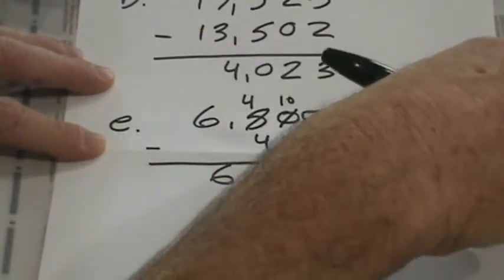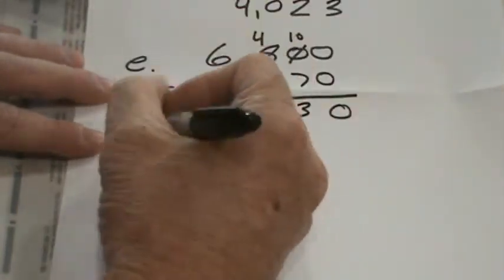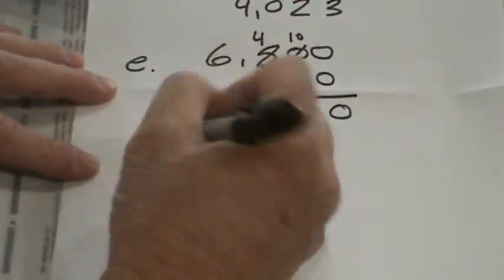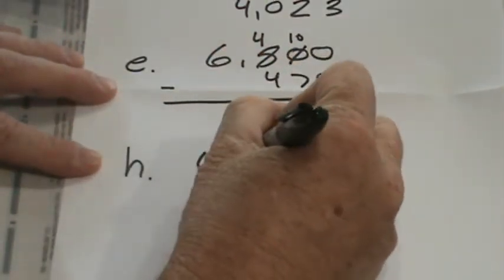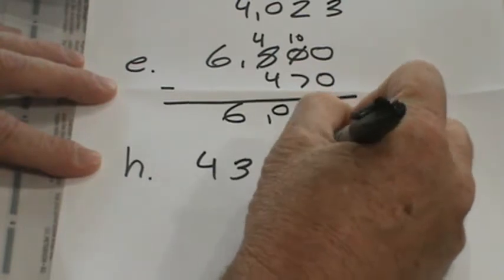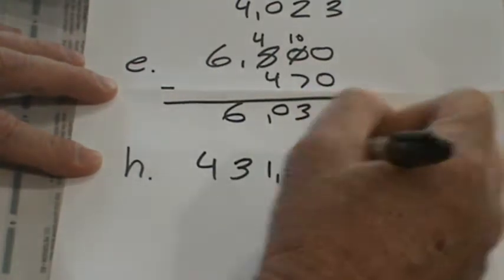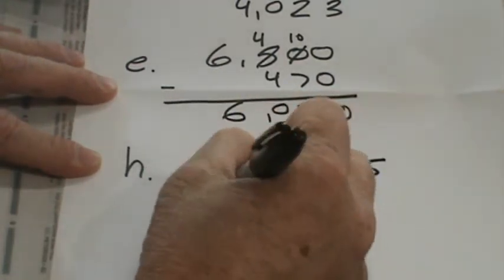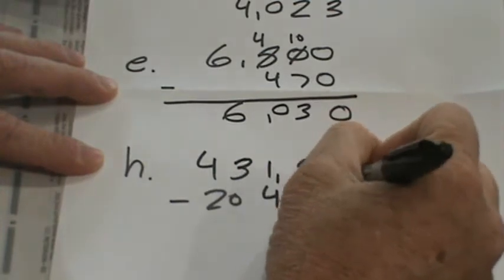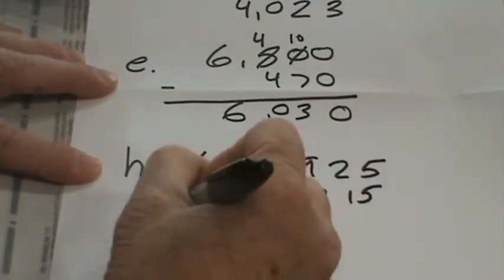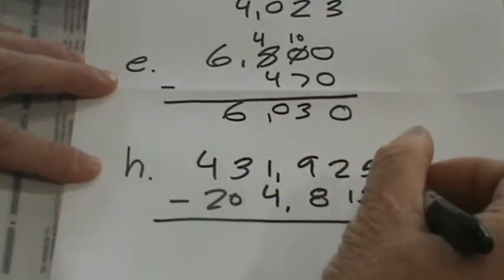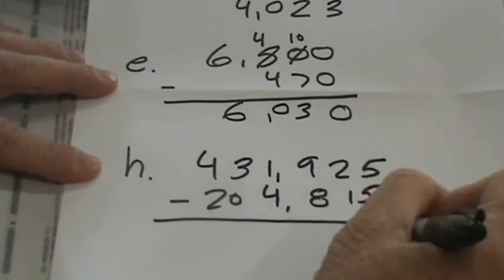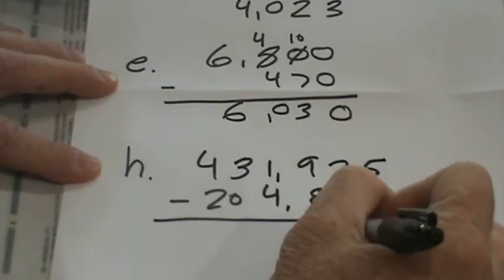And then let's do H, 431,925, subtracting 204,815. Okay, hope you did this right. 5 minus 5 is 0, 2 minus 1 is 1, 9 minus 8 is 1.